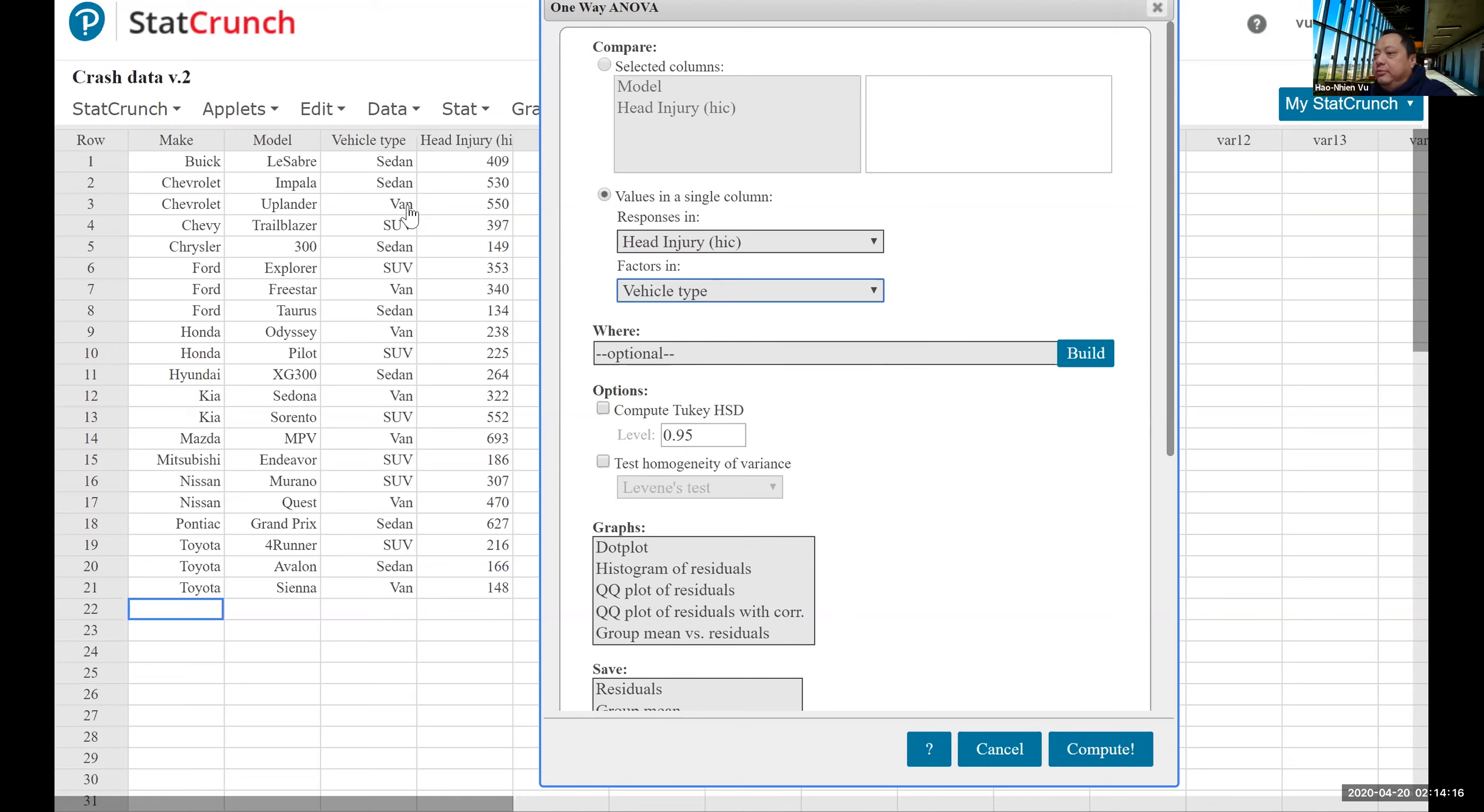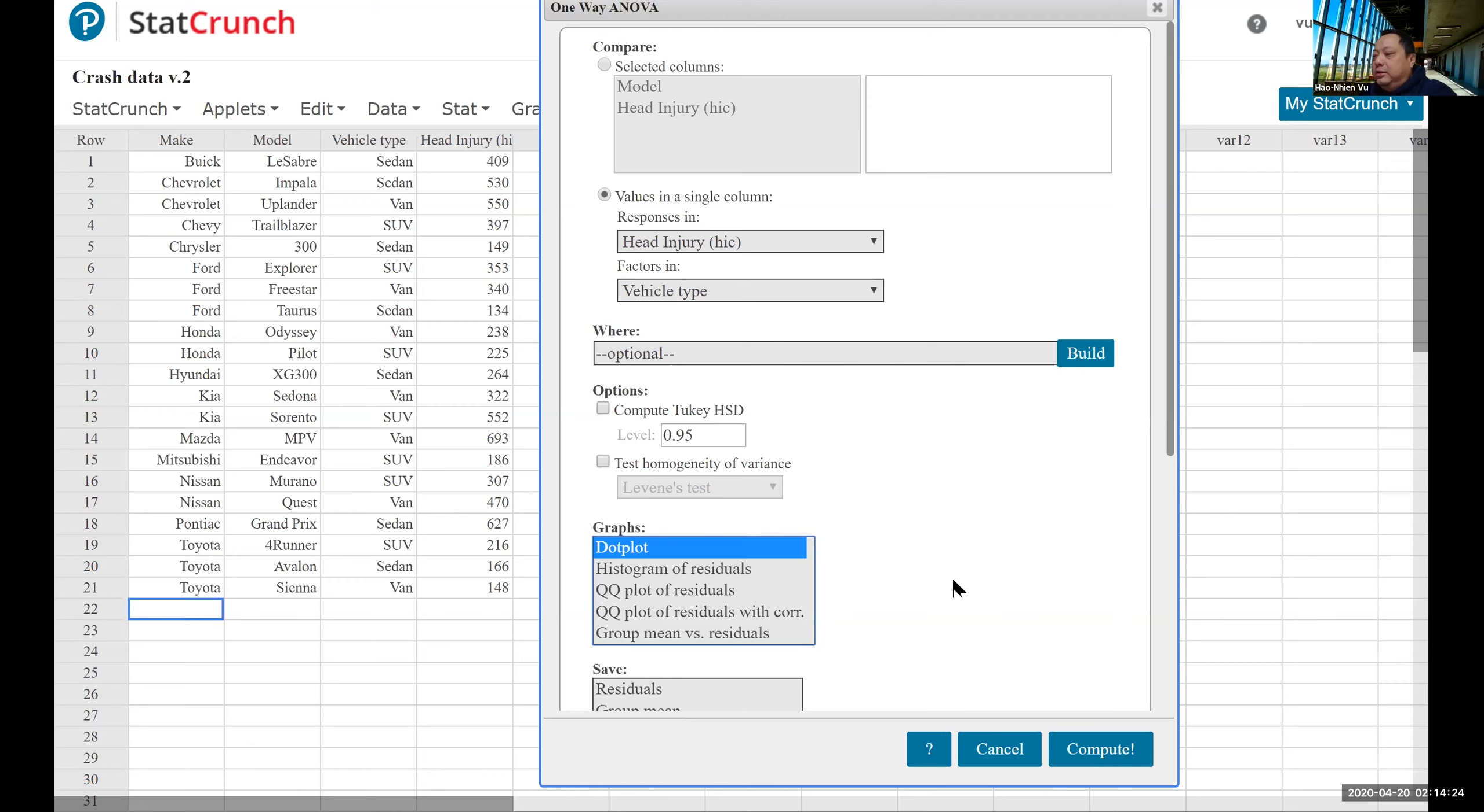There are three levels of the factor: Sedan, van, and SUV. So it's responses and factors. And again, we want to take a look at the dot plot. So we're going to click on that. Compute.